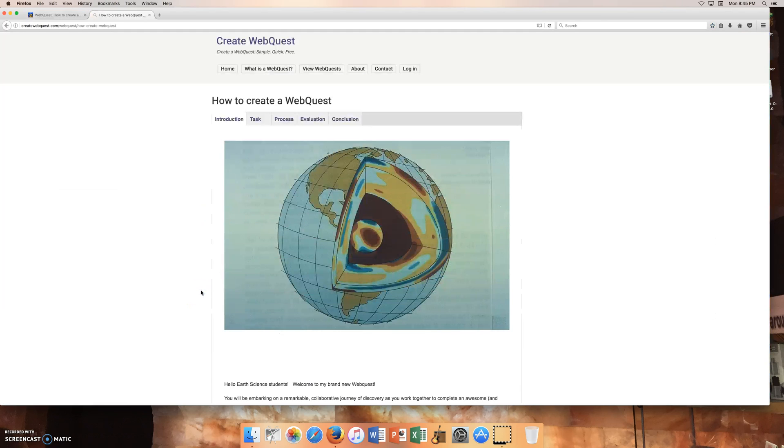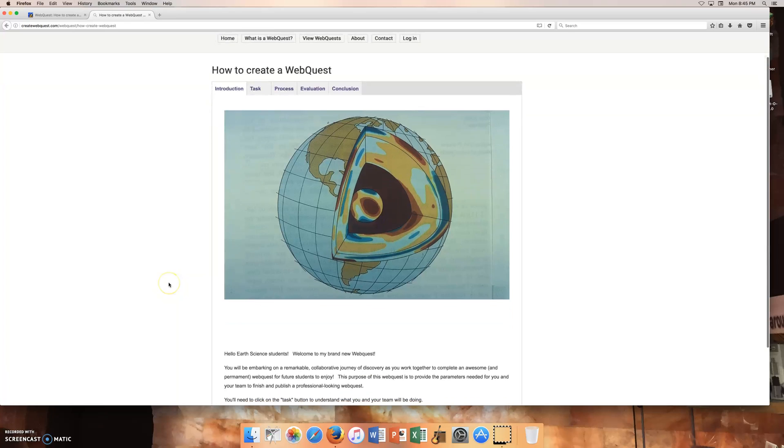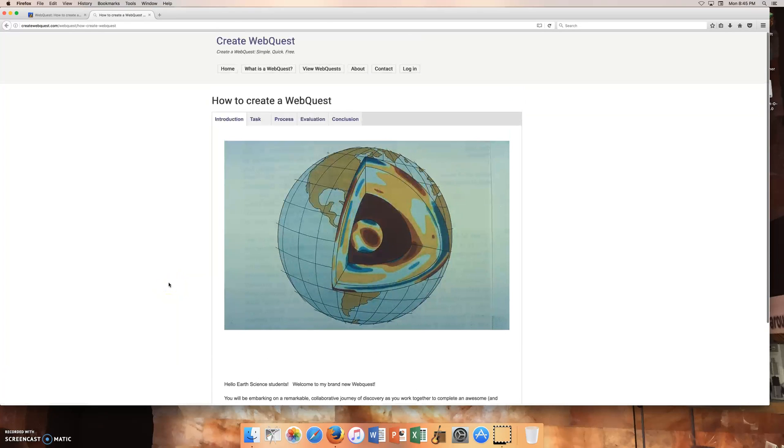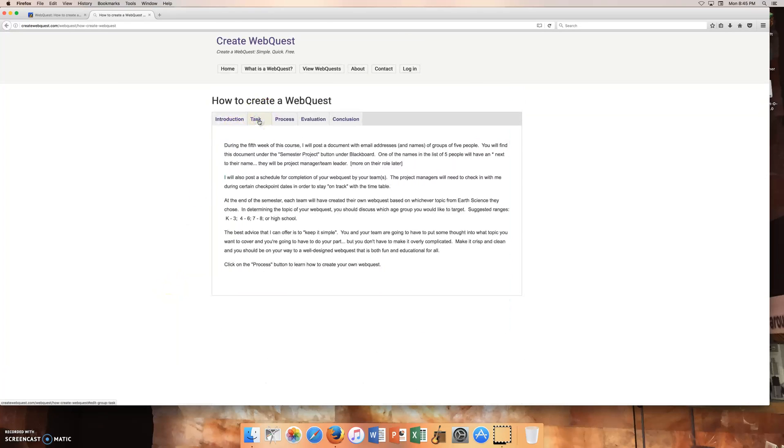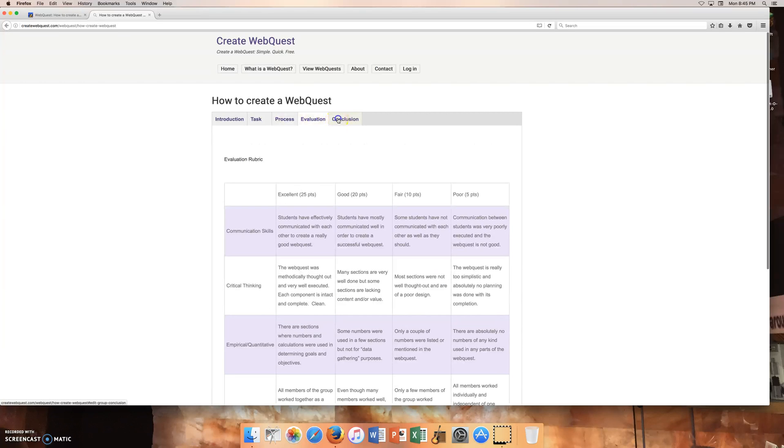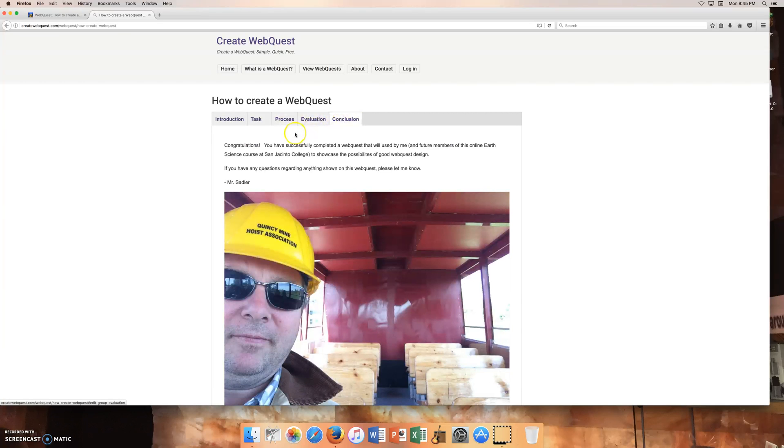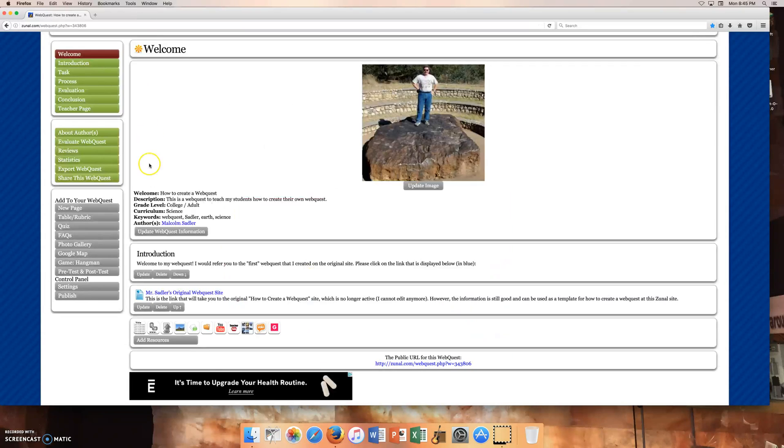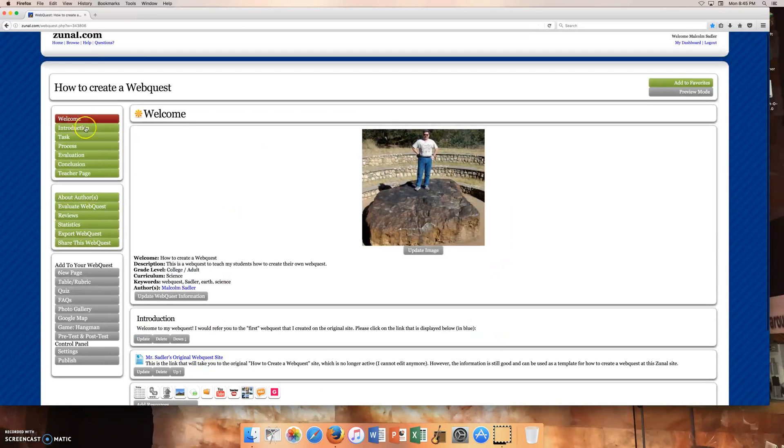So if you were to click on that, it's going to bring up my original webquest, which I definitely want you to go through. And it has the five main sections that you can see here with a cheesy picture at the end. But I'm going to get rid of that. So the introduction is here. So I'm going to click on introduction.